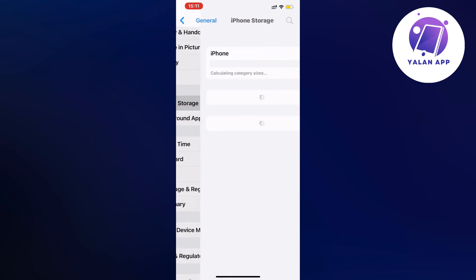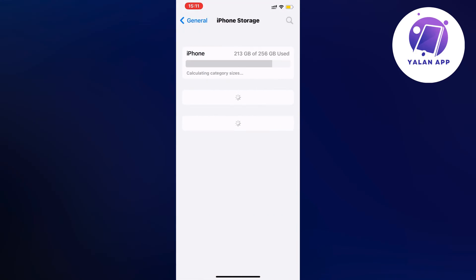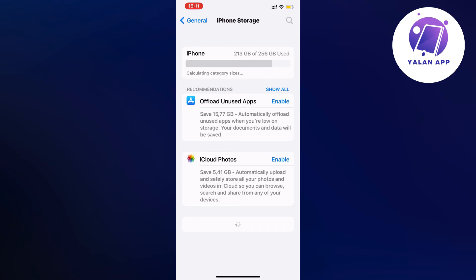By the way, for some of you using Android, this is working on Android as well because I also have an Android phone and I tried. Just go into your Android settings and basically find storage in that setting.